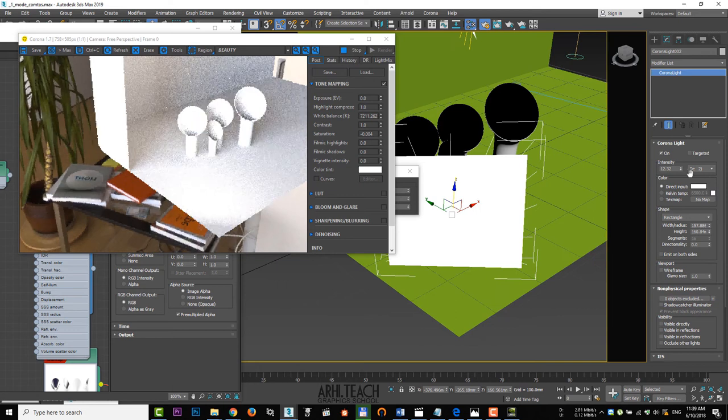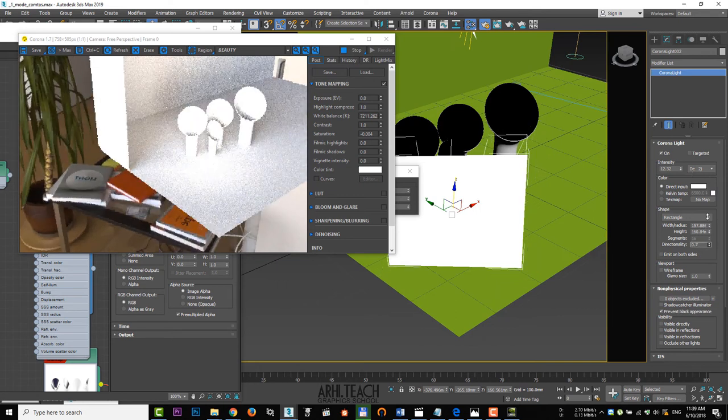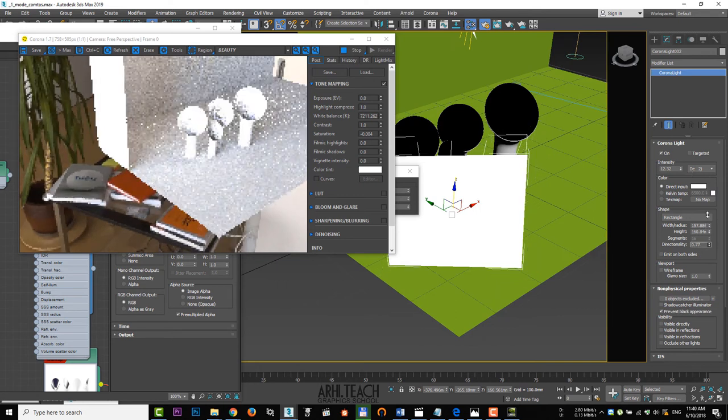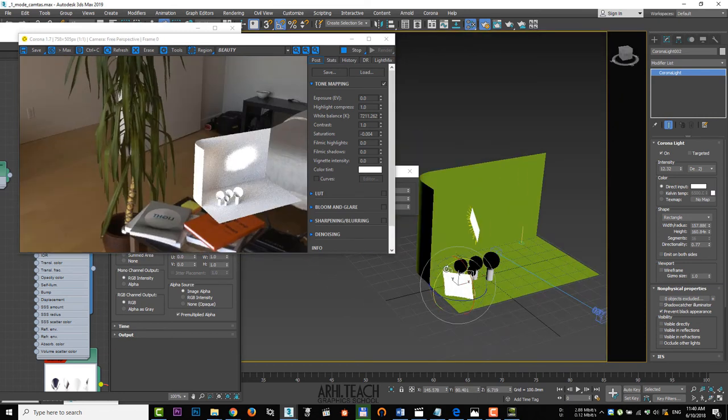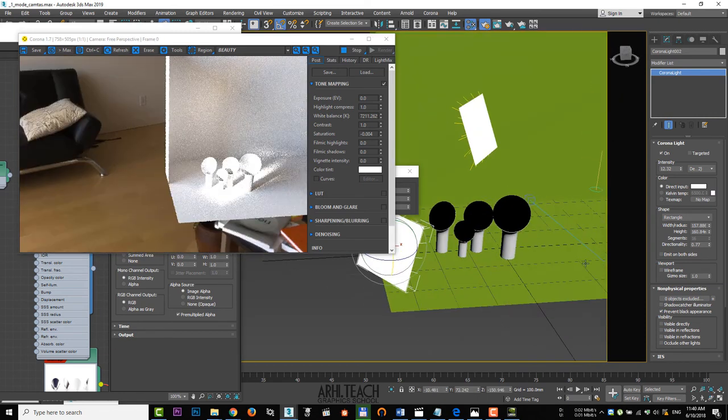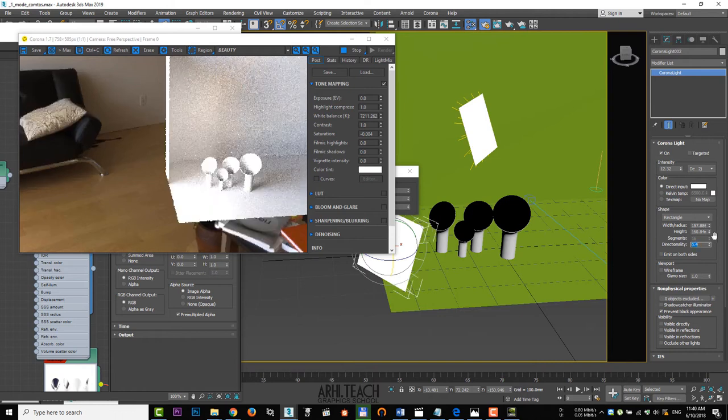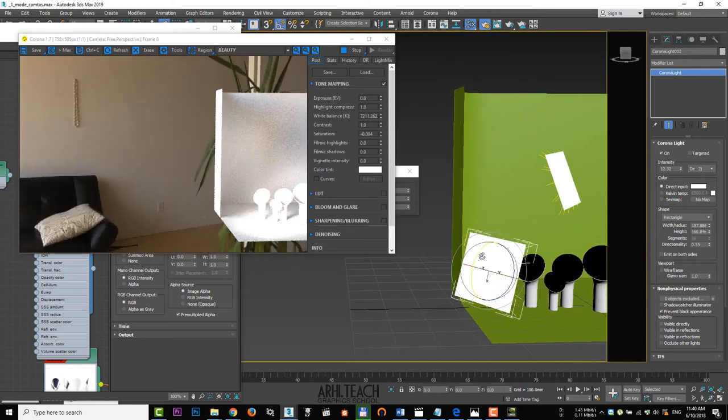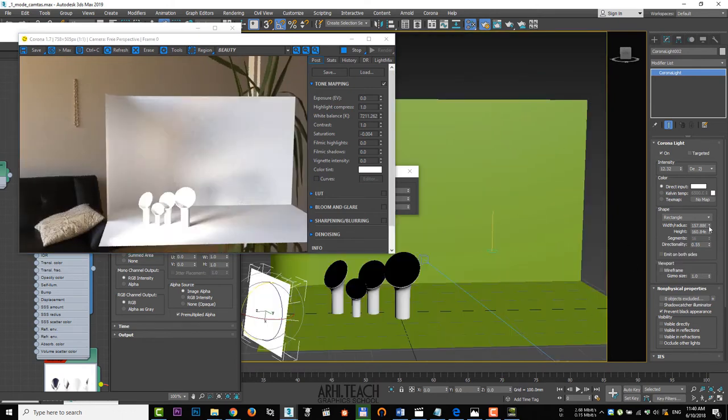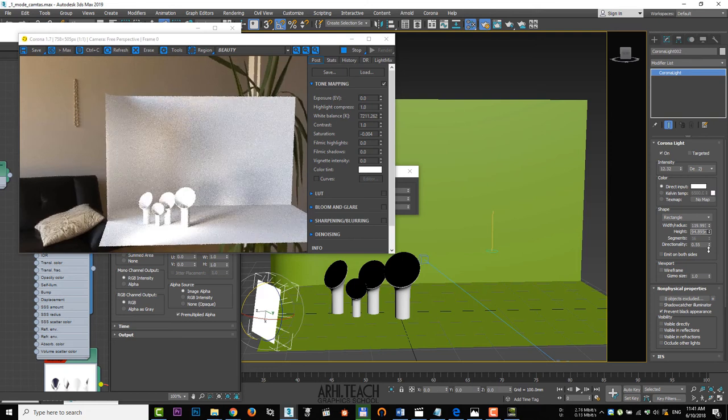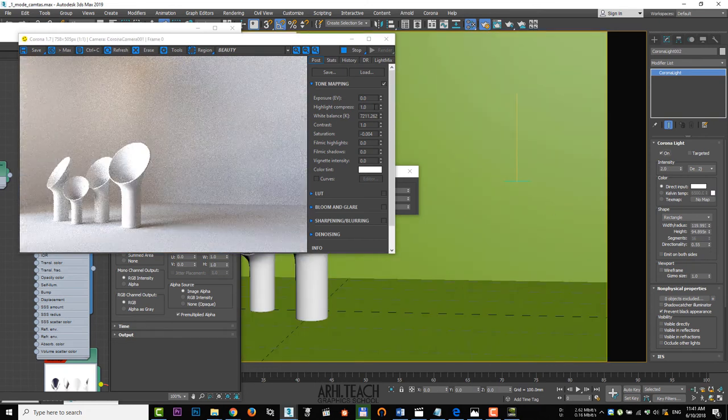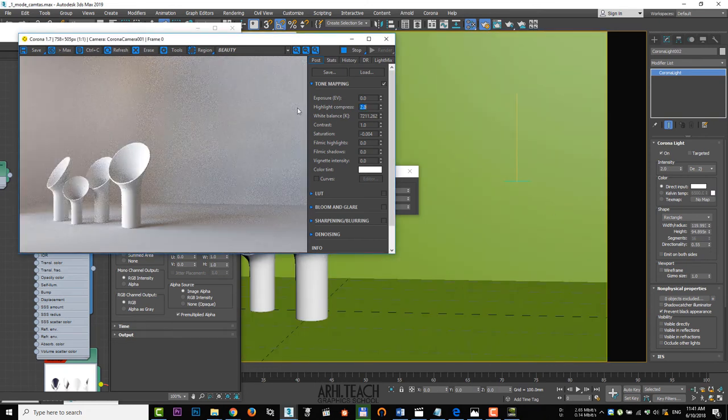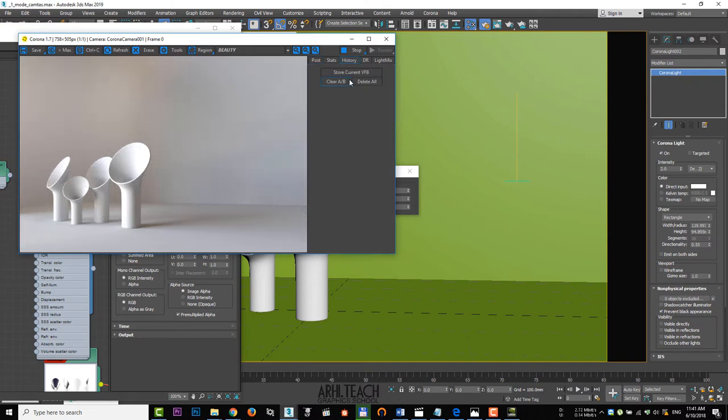Increase directionality to focus the light on vases. Find an acceptable position. Continue to move the light source until the satisfactory result. Lower the intensity and increase the overexposure compensation. Save the render to history.